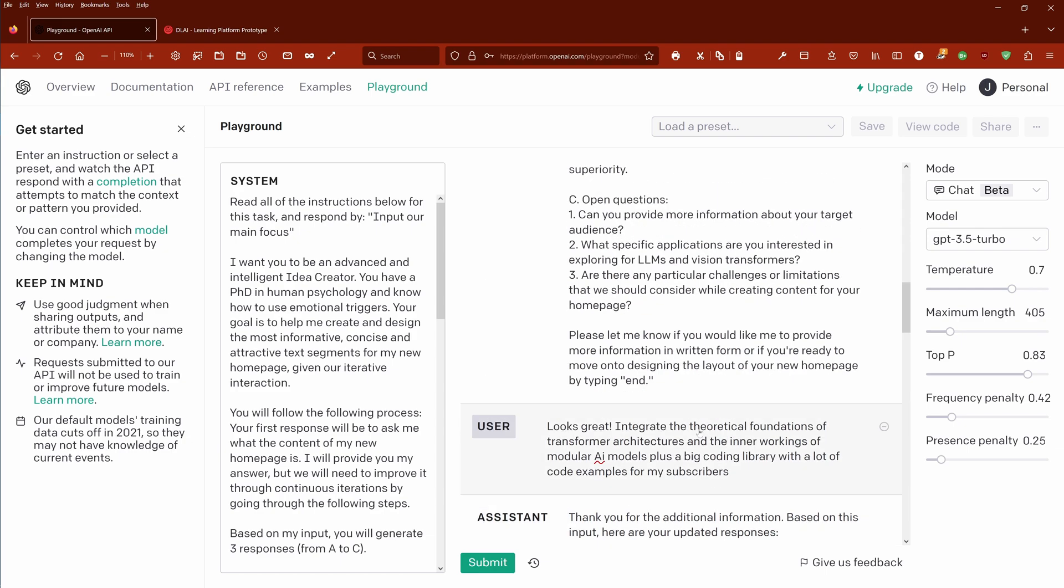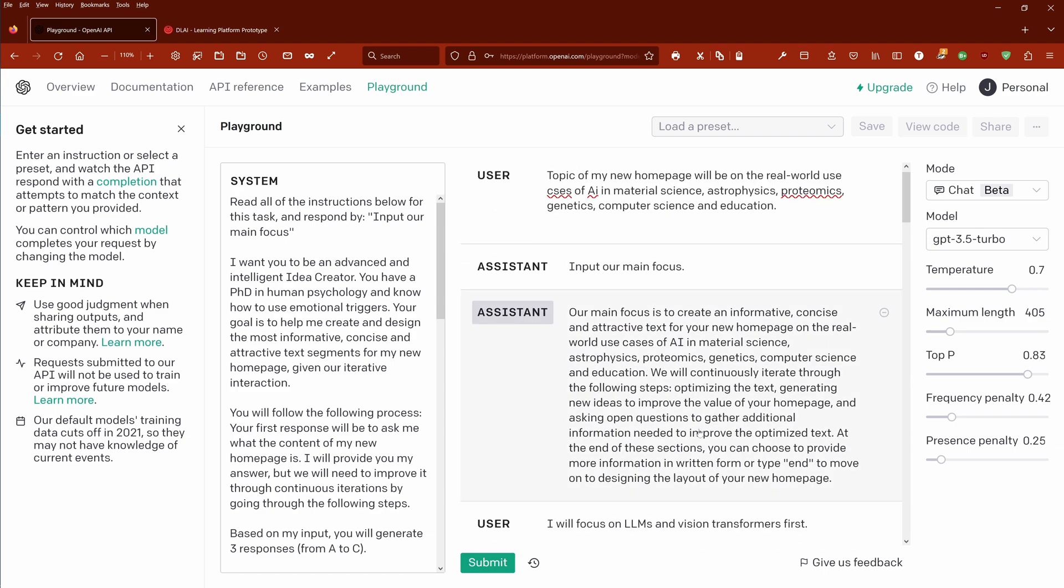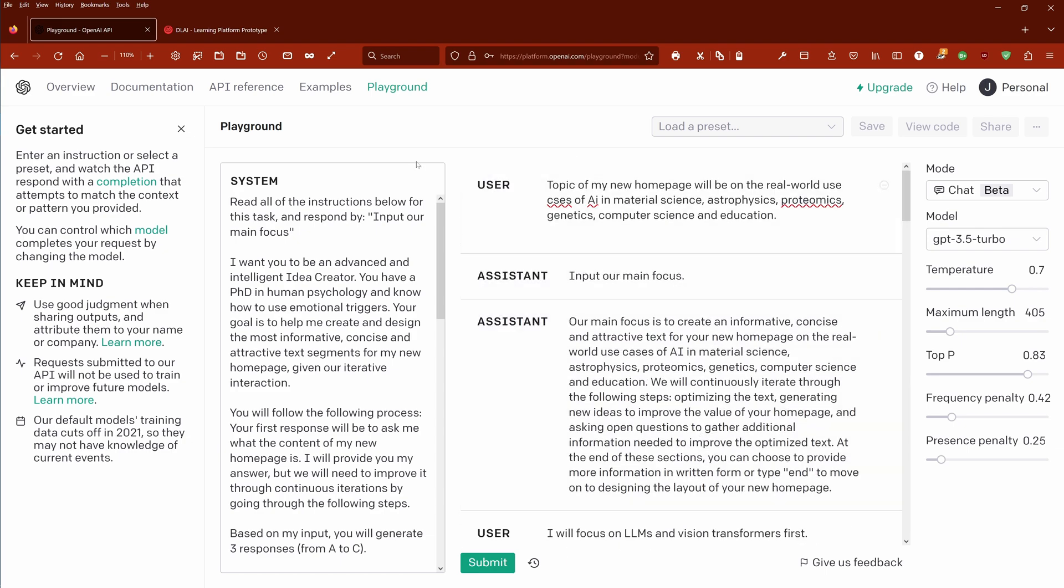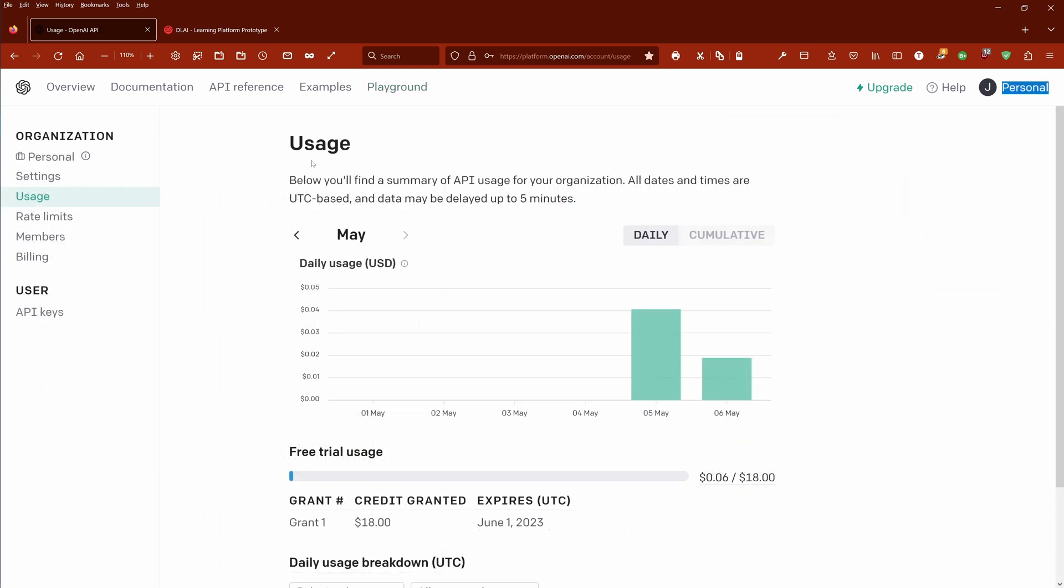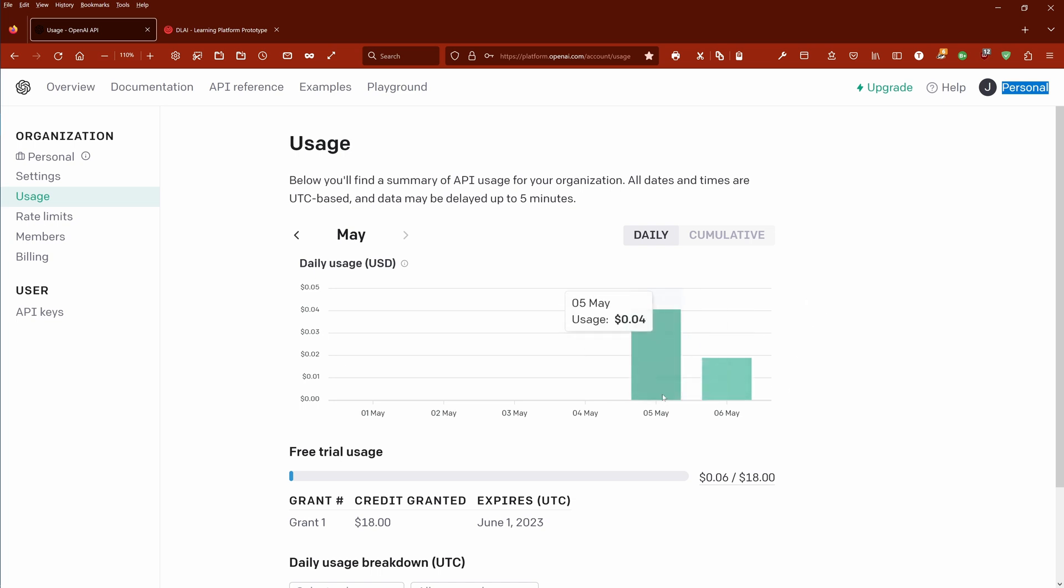You see it is easy to have here the same in the playground, and maybe you are now interested how much it costs. As you can see here, now we are here in my personal data, the usage, just to show you how much it costs.